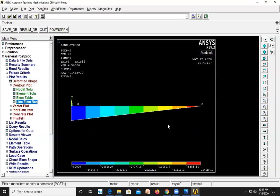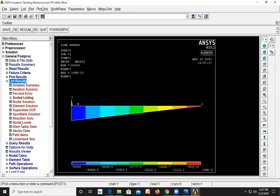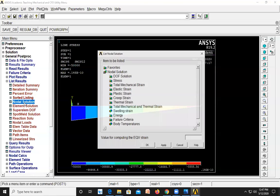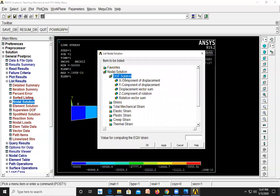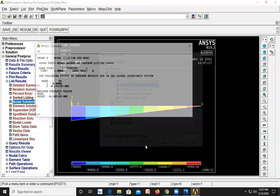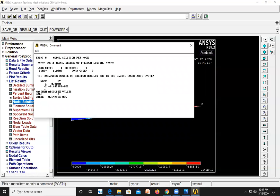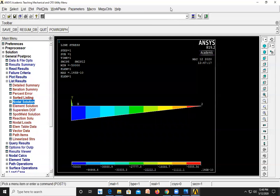To check the deflection of the beam, go to List Results, Nodal Solution, Degrees of Freedom Solution, Y Component of Displacement, and click OK. Here you can see the deflection of node 2 in the Y direction, which is minus 0.149 × 10⁻³ meters. Thank you.